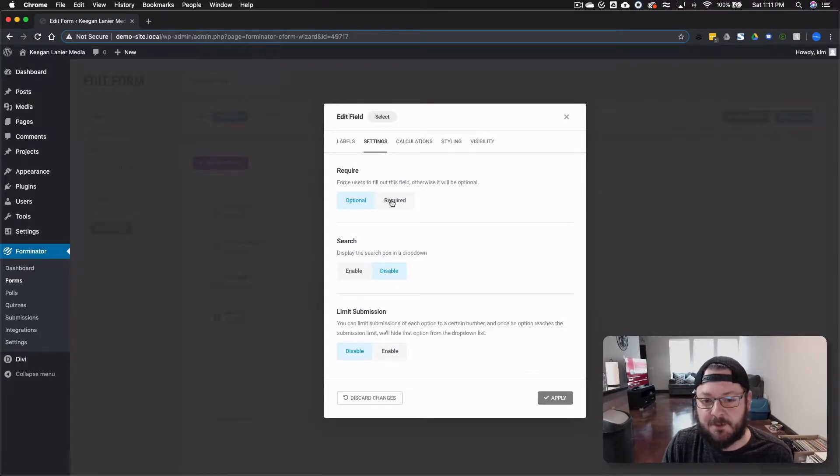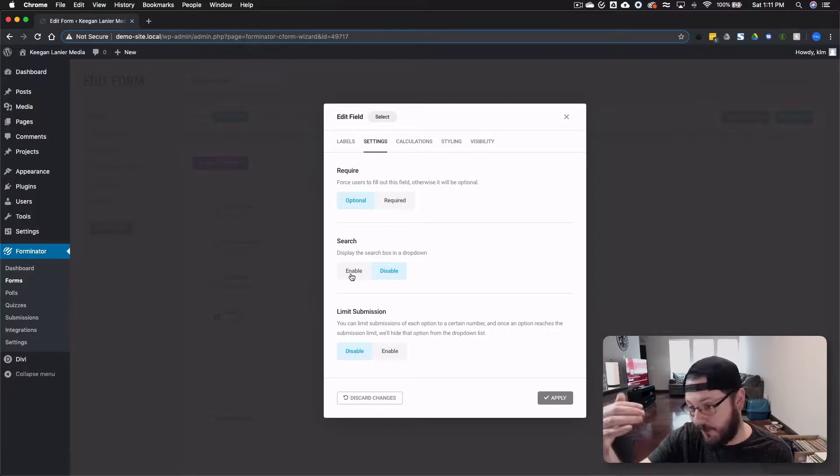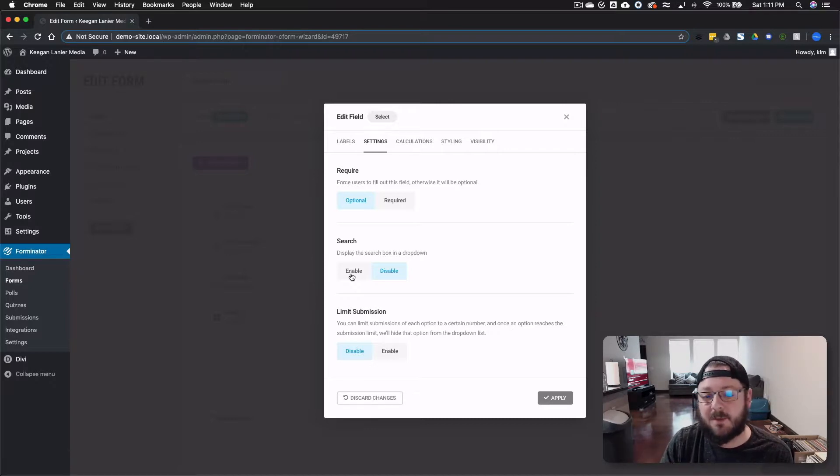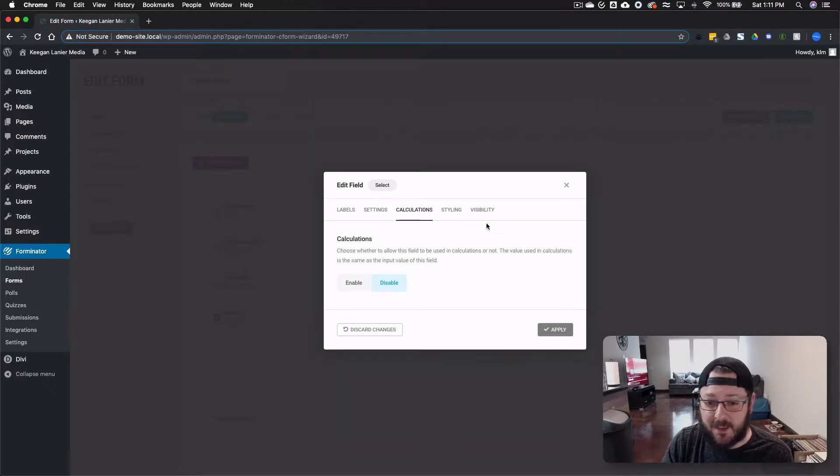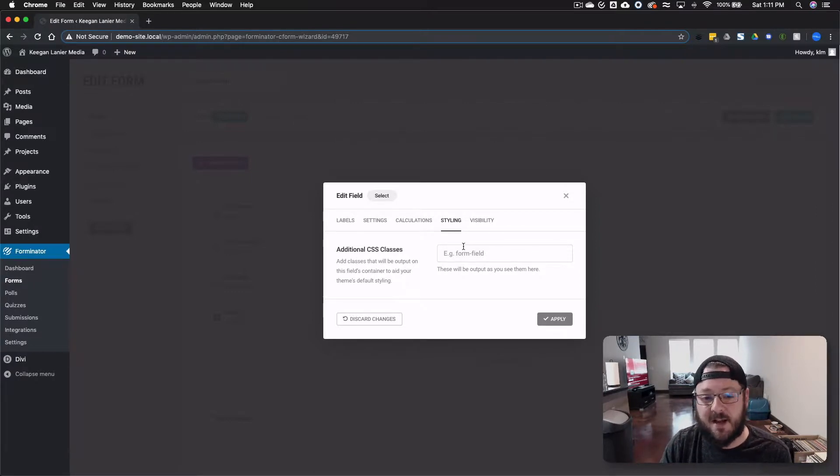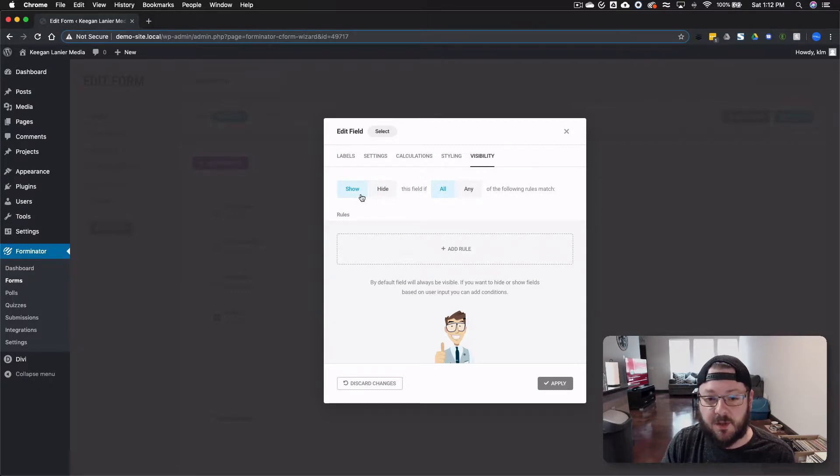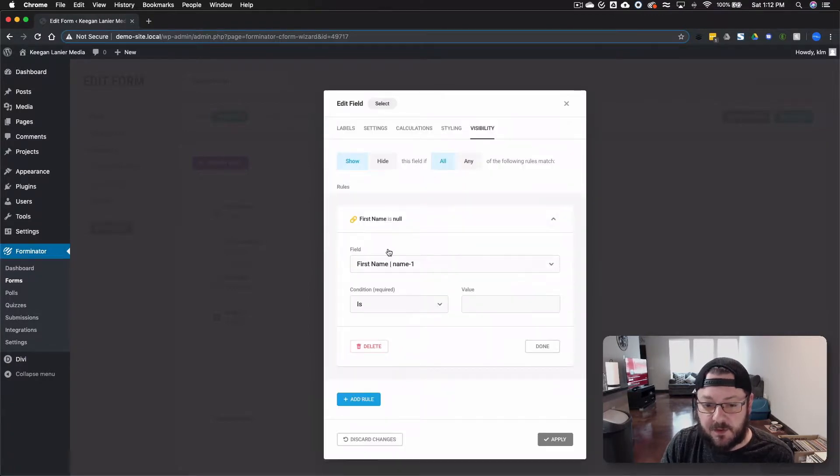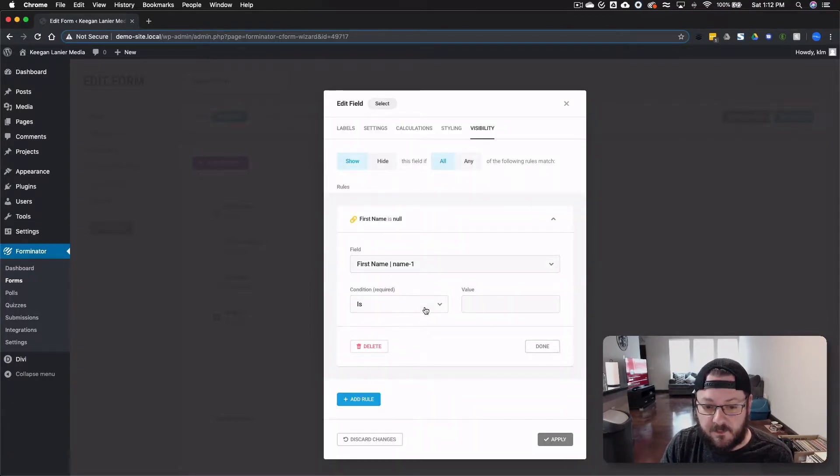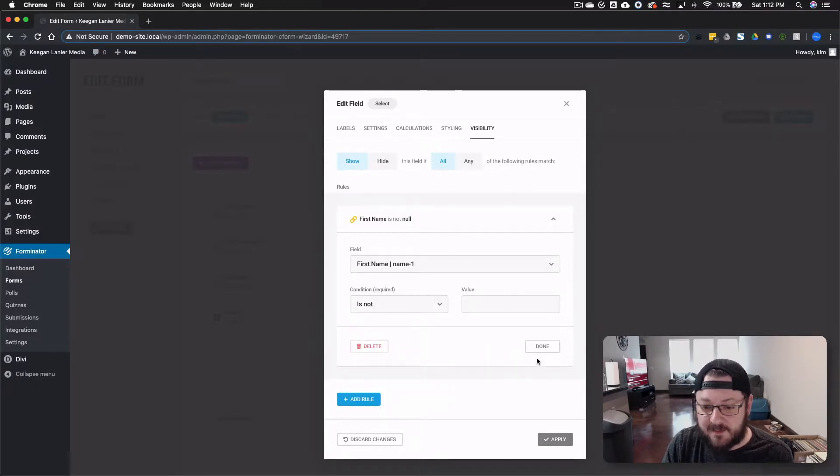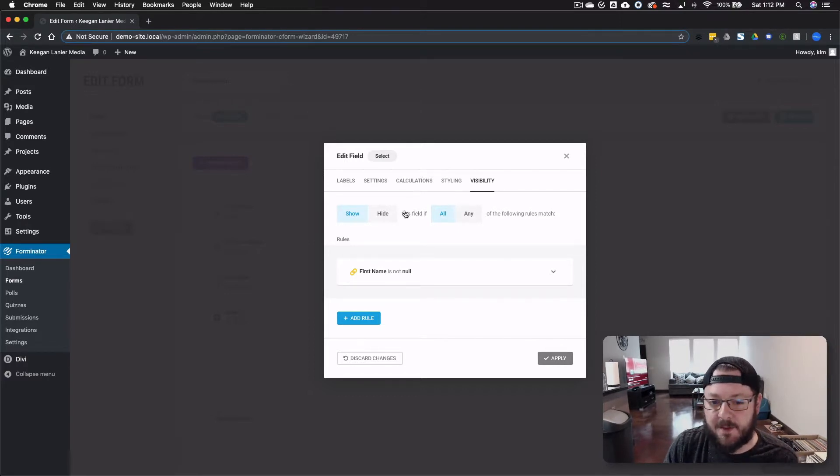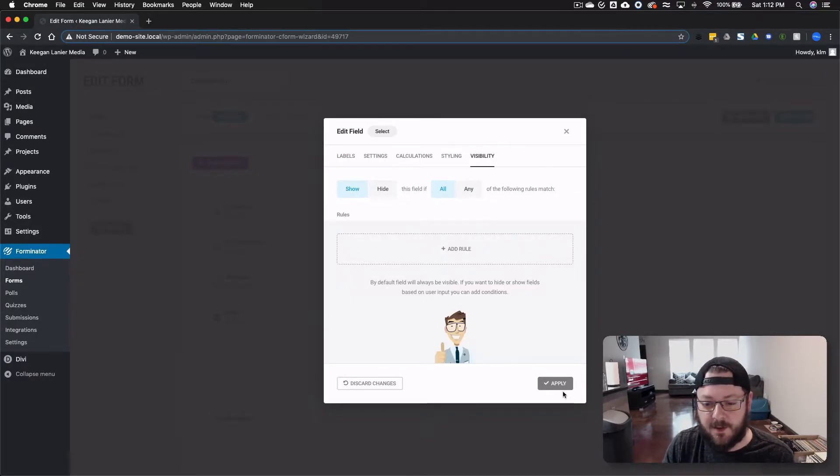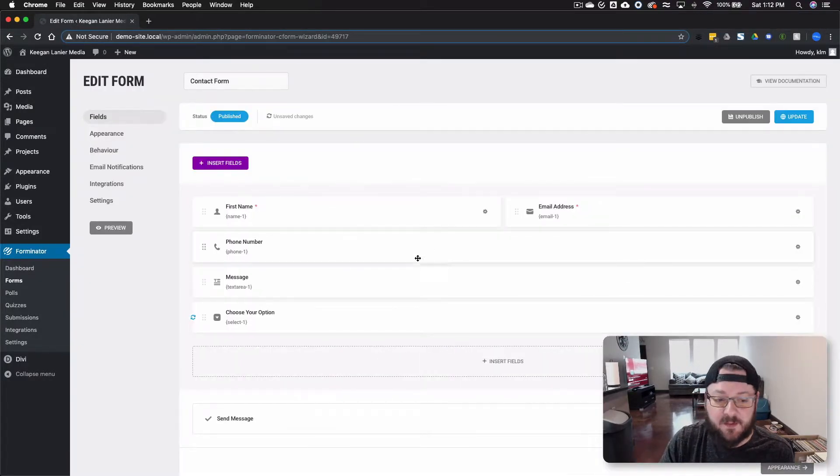There's settings on each one of these fields. You can make it optional or required. You can actually make it to where it's searchable. So if you have a drop list, if you have a lot of options, you can make it searchable. So people can actually type in, pick an option, if it's states or something along those lines. You can limit submissions, make it part of a calculation. There's styling. So if you've created your own CSS classes, you can assign them here. And then there's visibility. And this is where you can add in those rules. So you can show if any of these rules. So if first name is not blank, it'll populate it. You can add all these different rules and do different combinations. I'm going to delete this one for now.